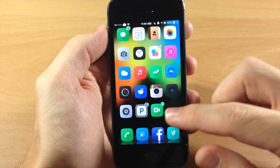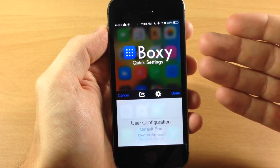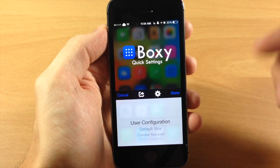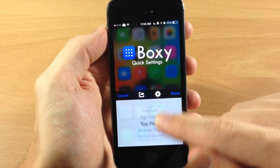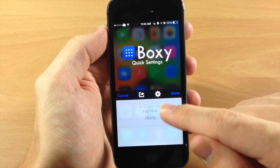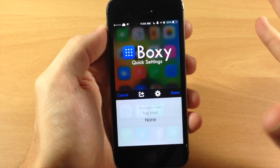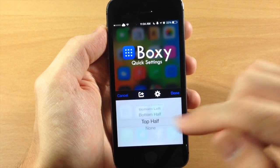But you can see right here I'm just going to swipe up on my springboard and this is going to give you the boxy quick settings. So you can scroll through right here and this is going to allow you to change up what your springboard actually looks like.